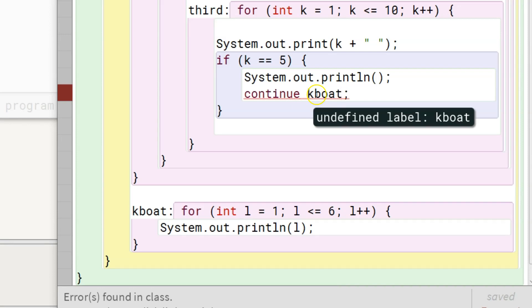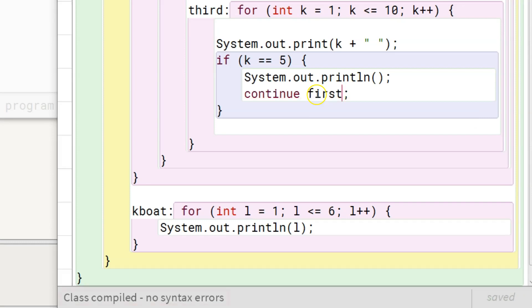Let me revert this label back to first. Now the code is again compiling with no errors.